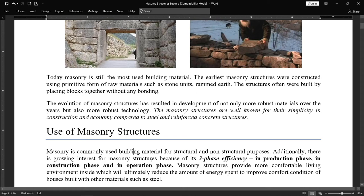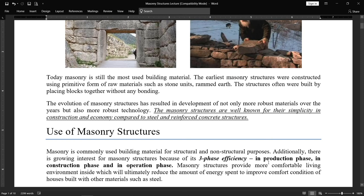There is growing interest in masonry structures because of their three-phase efficiency. In the production phase, manufacturing is easy and the process has become more developed over time — in one kiln we can make thousands to ten thousand bricks per day. In the construction phase, we construct brick by brick with the help of mortar, which is also simple. After construction, we go directly to the operation phase, where occupants can move in and start using the building.